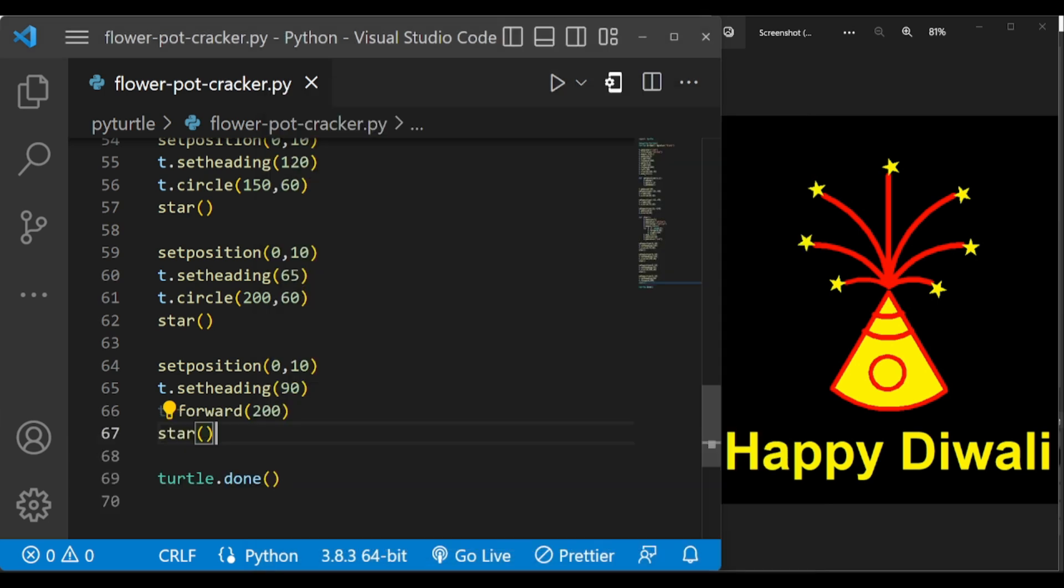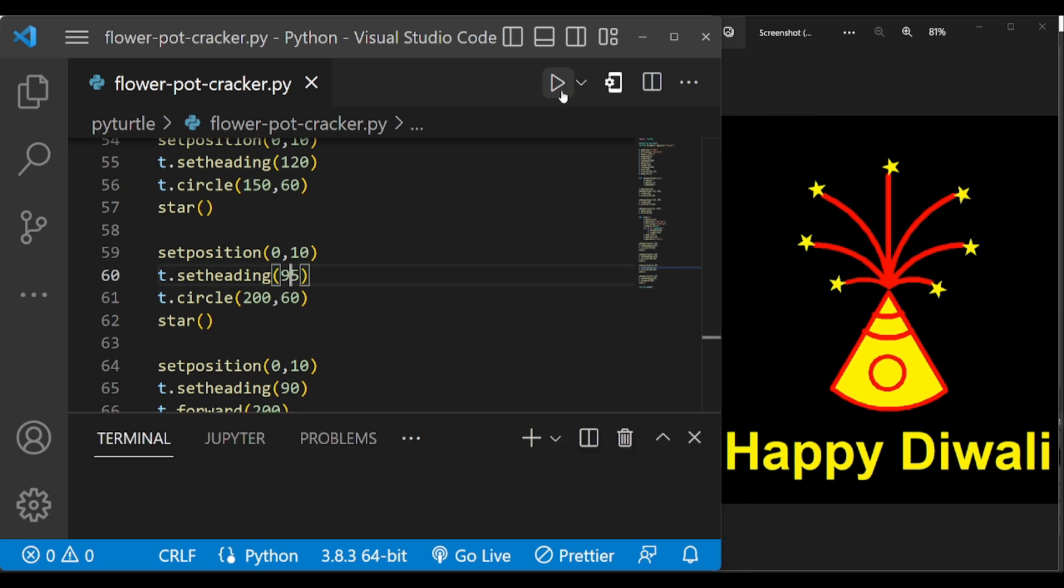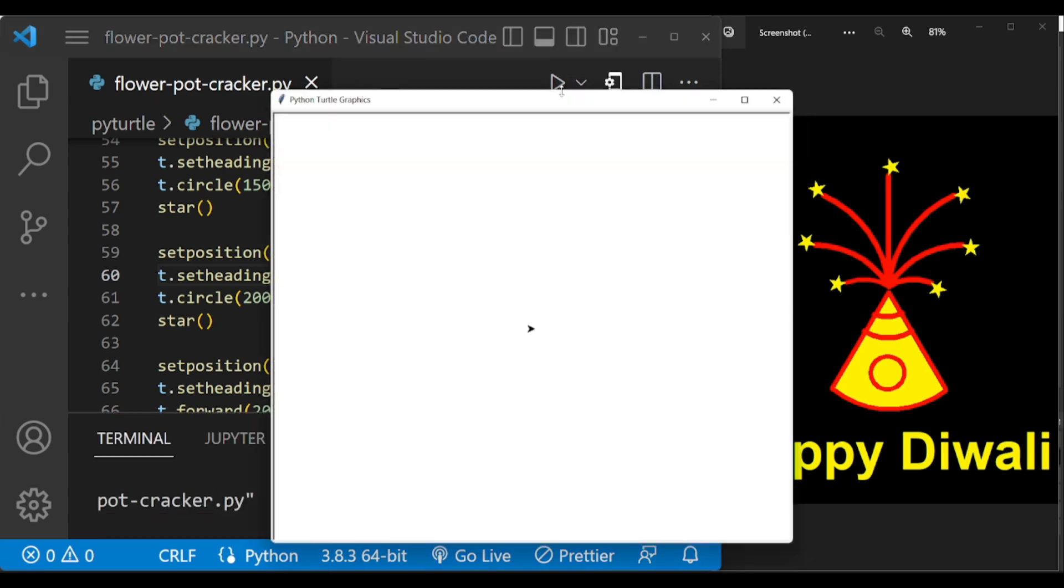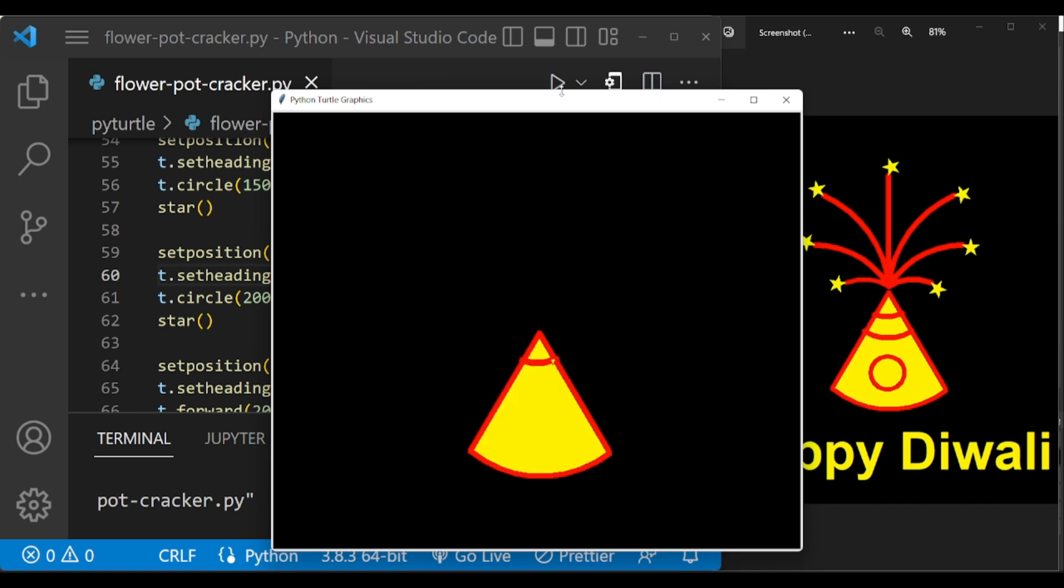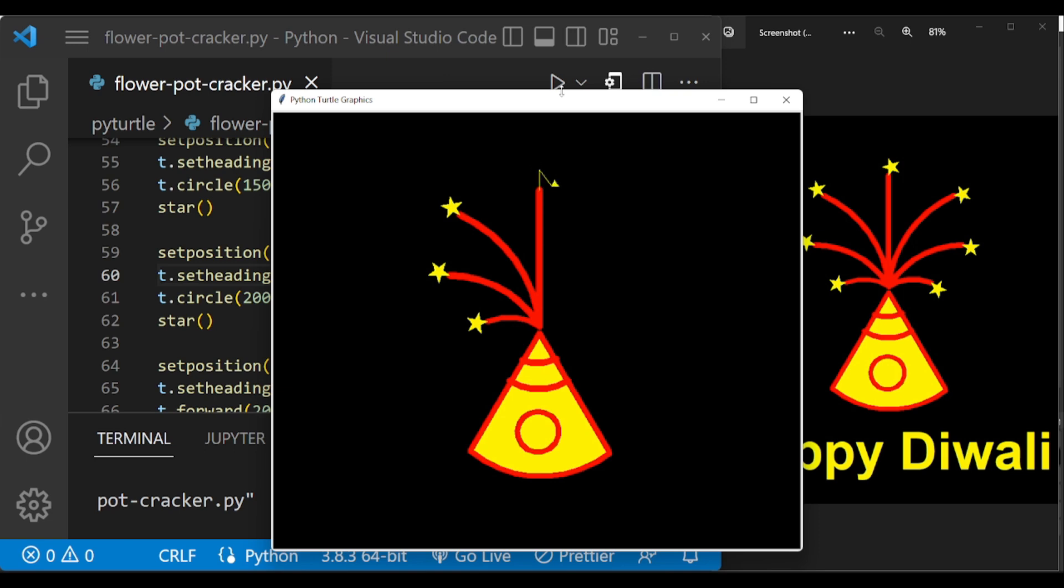Sorry, this is not 65, it is 95. Yeah, now half of the portion is completed. Now we have to draw this right side portion.